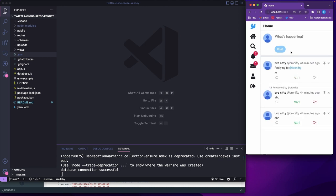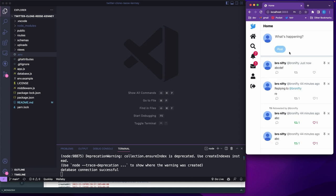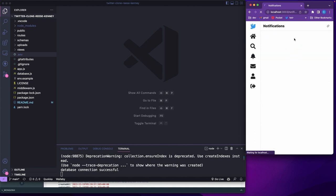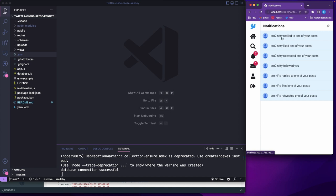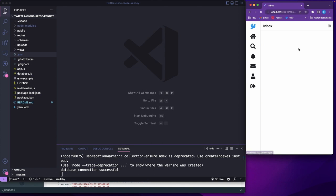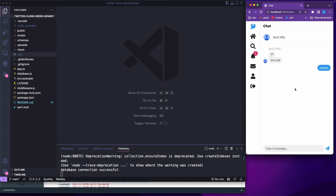Alright, I just want to give a quick demo of this Twitter clone. I'll post something, you know, it posts. You have multiple accounts - I've got Bro Nifty here and then Bro Nifty 2. So there's multiple accounts, you can send messages back and forth.